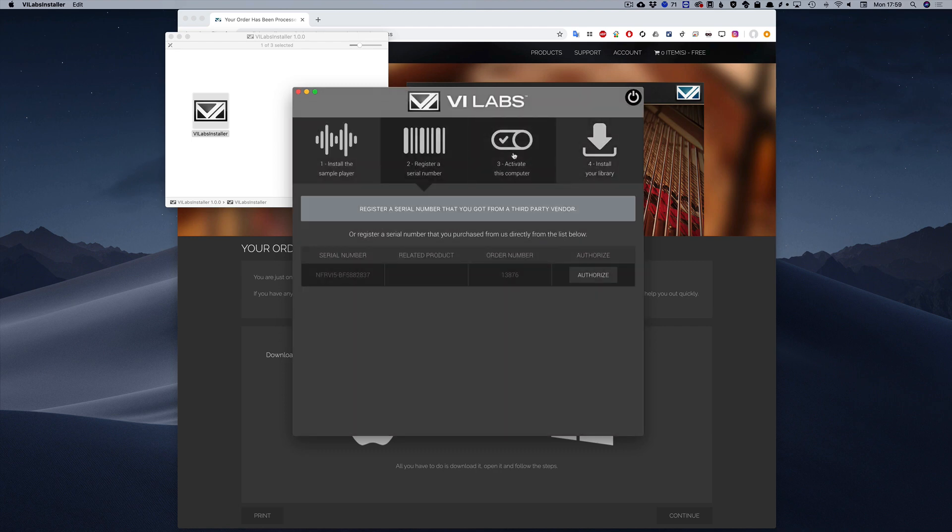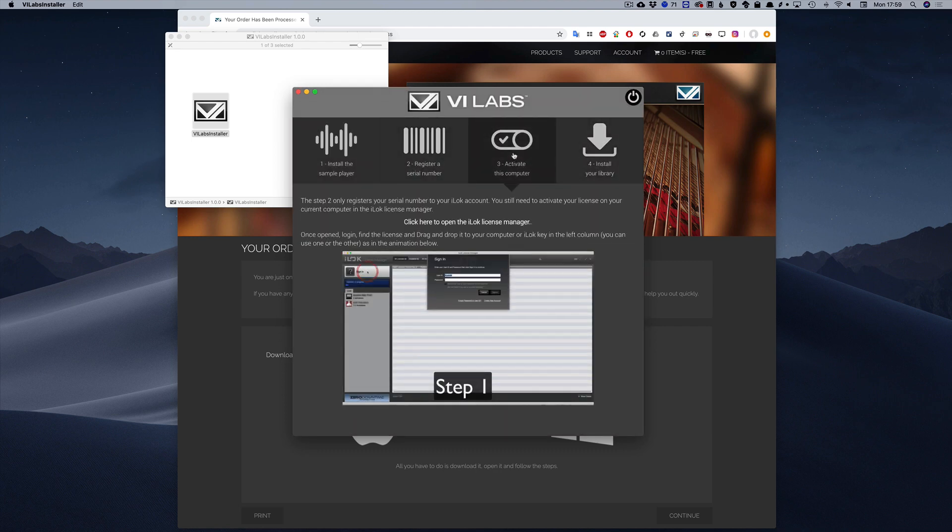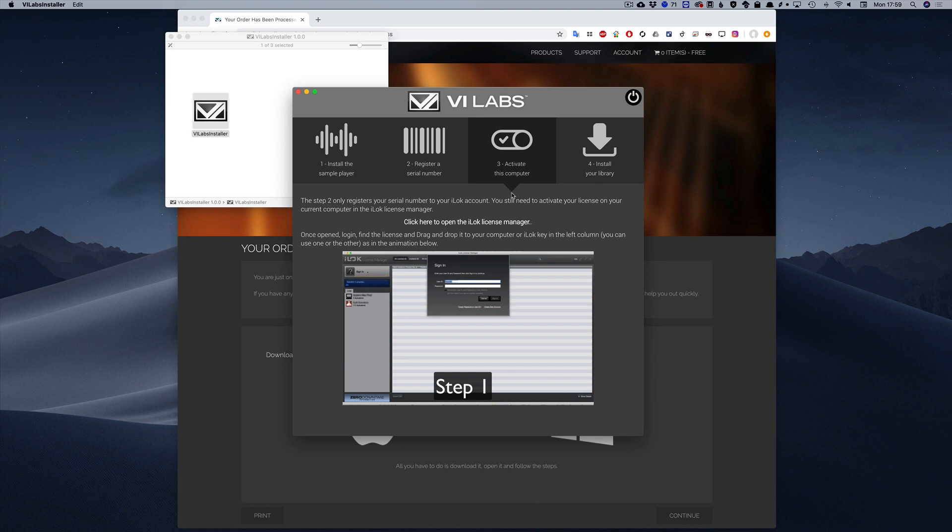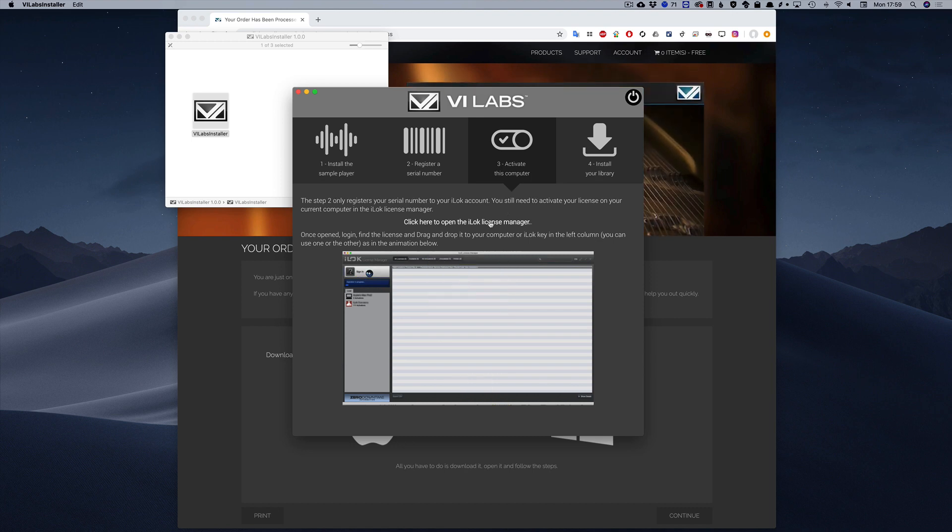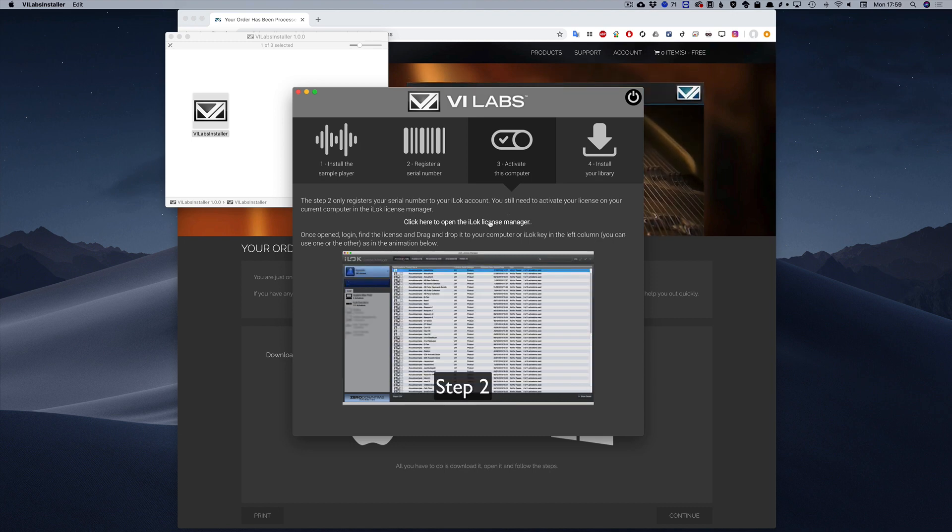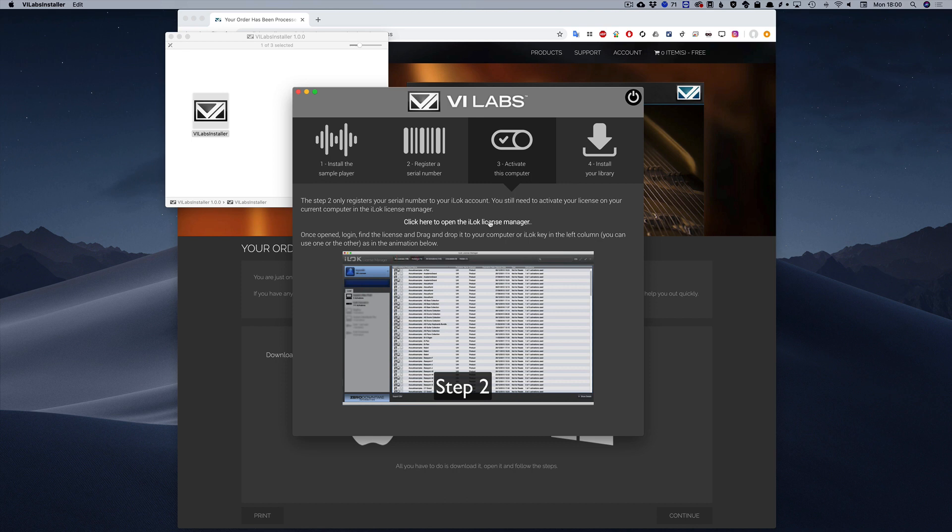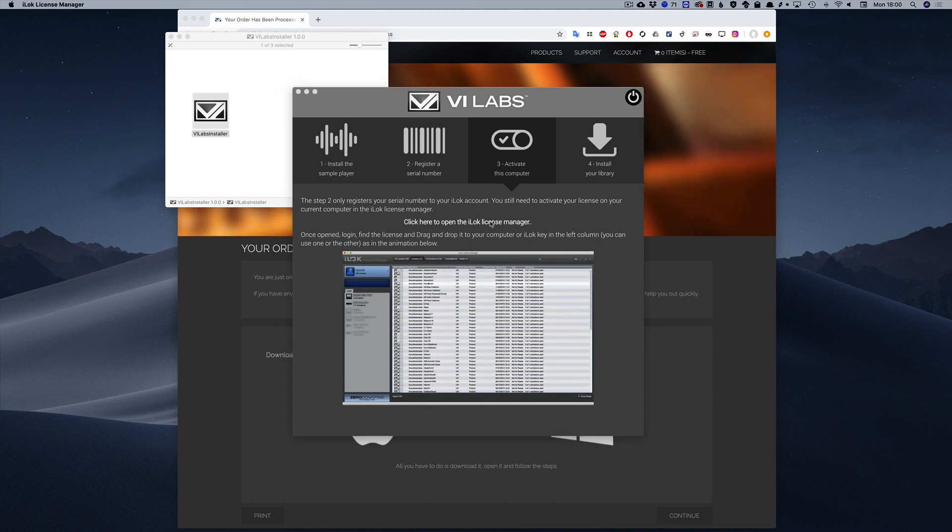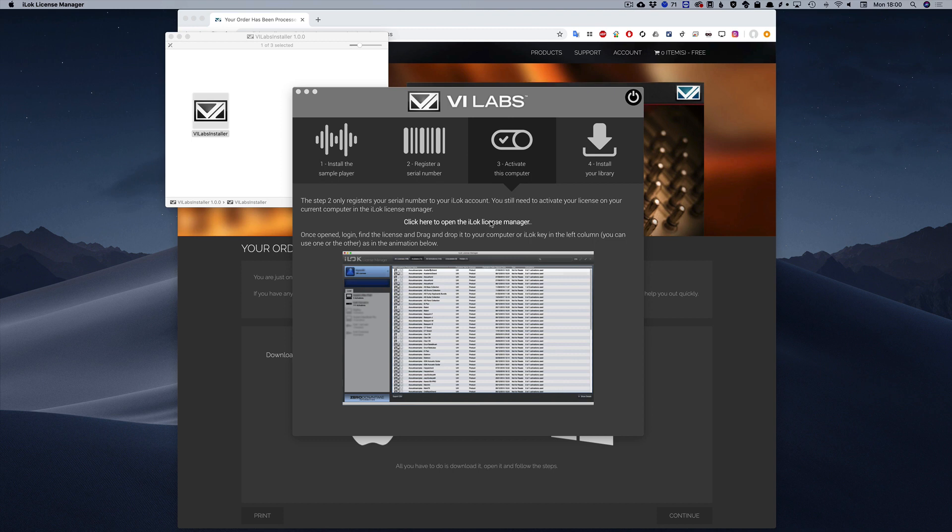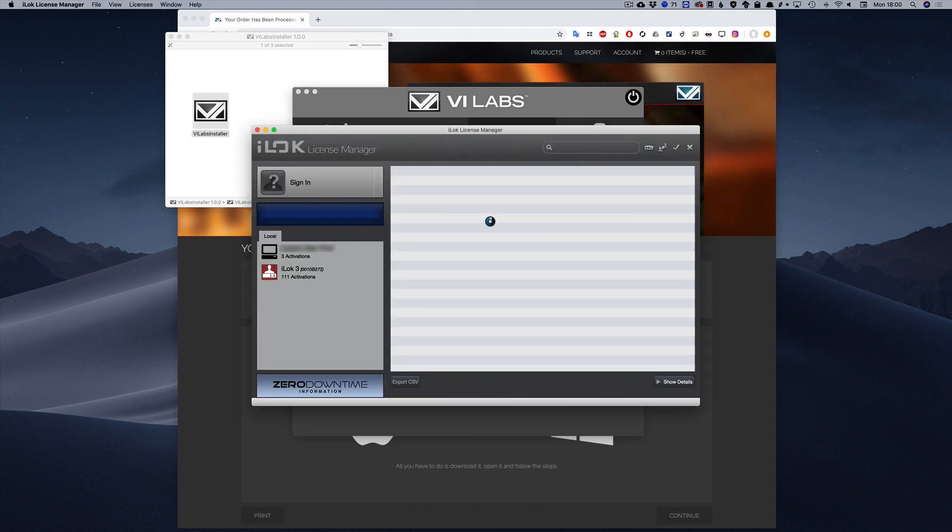The next step is required to activate the license on your computer or your iLock key if you own one. This is done in the iLock License Manager. So just click on the link that says Open the iLok License Manager or open it manually. It is located in the applications along with your other apps.